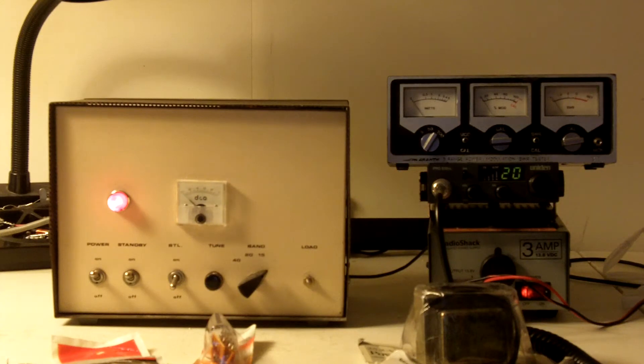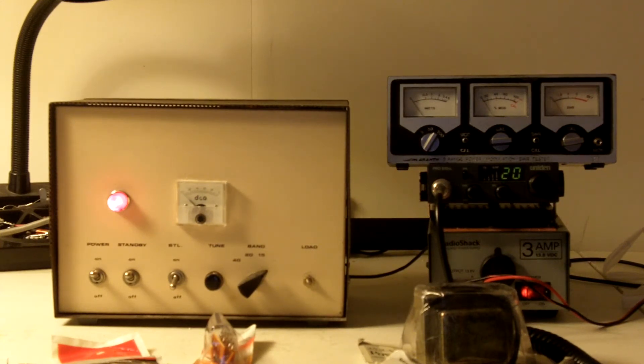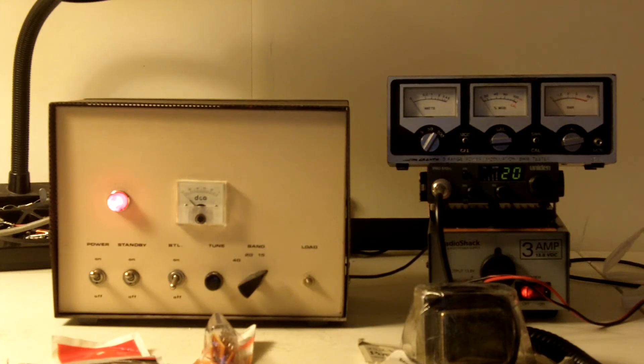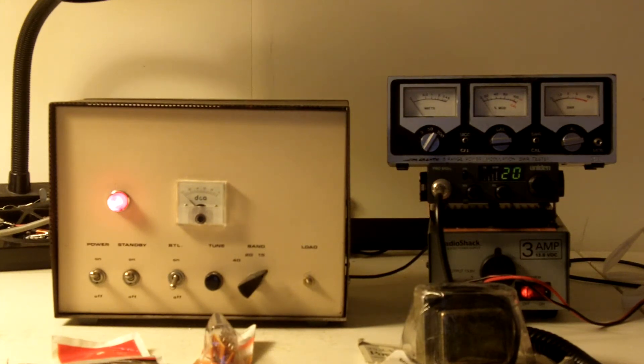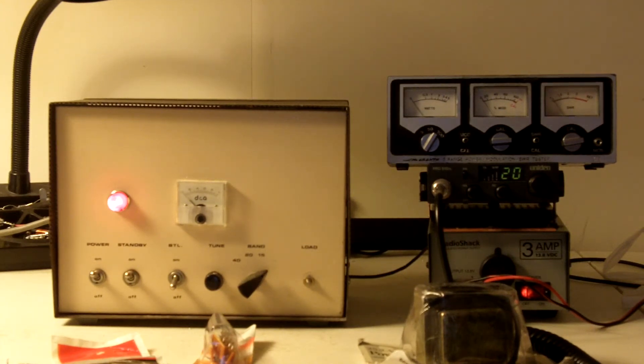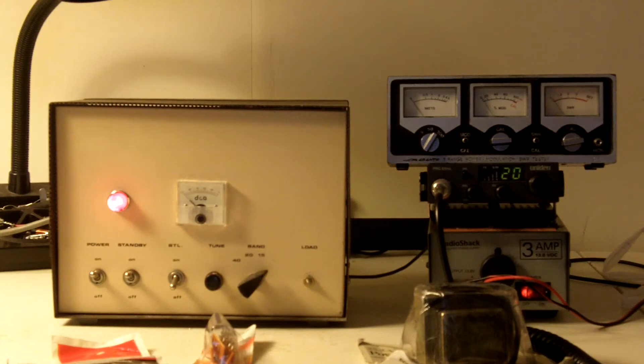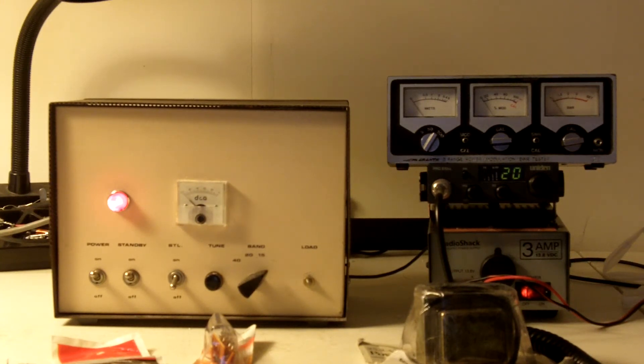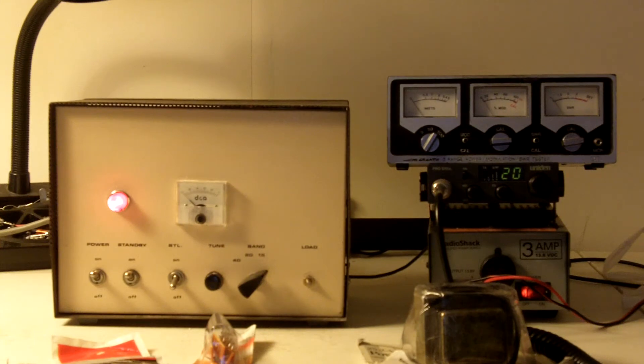This is grounded grid class B. There was some discussion on some of the boards about the DNA amps being class C according to one group, and class AB or B according to another. But the people that were claiming the DNA rater were class C are dead wrong. The DNA rater is grounded grid class B. There is no bias circuit, no grid leak bias, no cathode bias, no bias of any kind. Straight grounded grid class B.